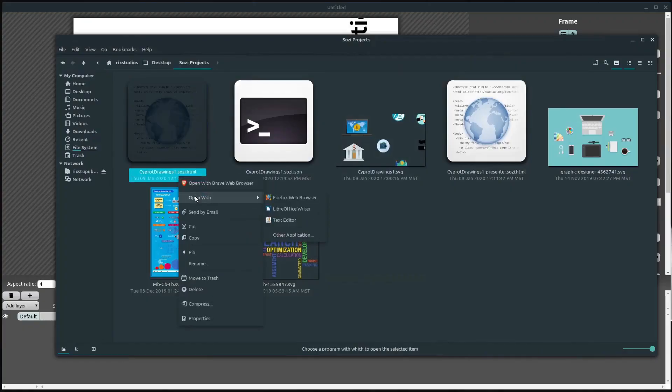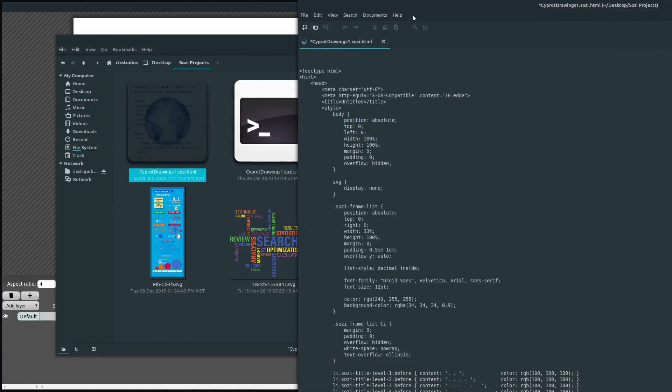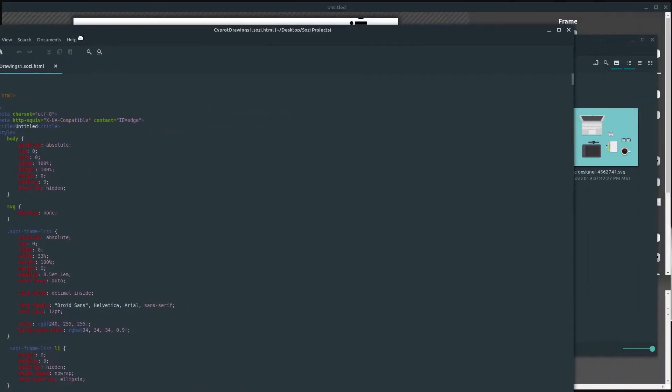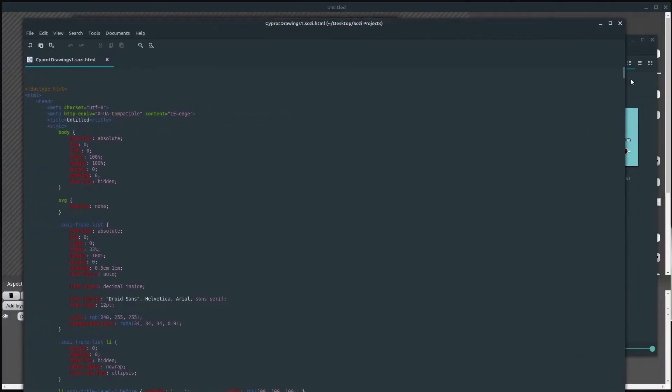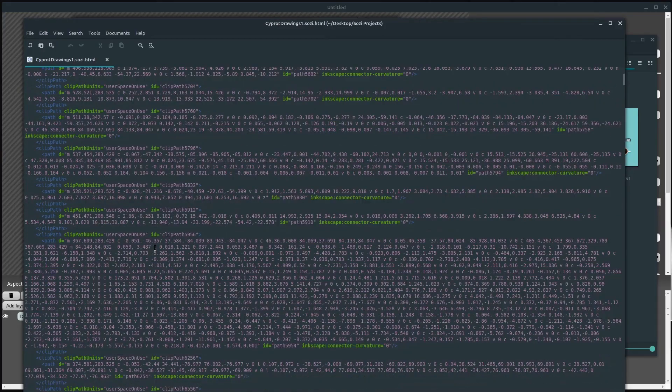You can also embed your creation into a website and use this as a basis for an interactive website or tutorials that are embedded in a webpage. So there's really a lot of things you can do with this.